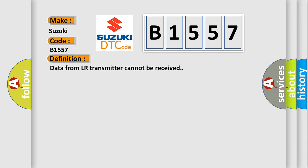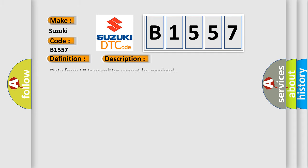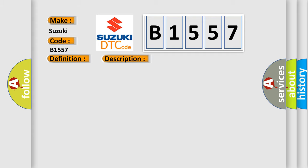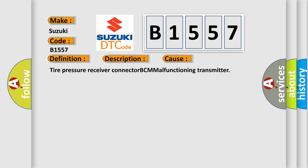The basic definition is: data from LR transmitter cannot be received. And now this is a short description of this DTC code. Data from LR transmitter cannot be received. This diagnostic error occurs most often in these cases: tire pressure receiver connector, BCM malfunctioning transmitter.